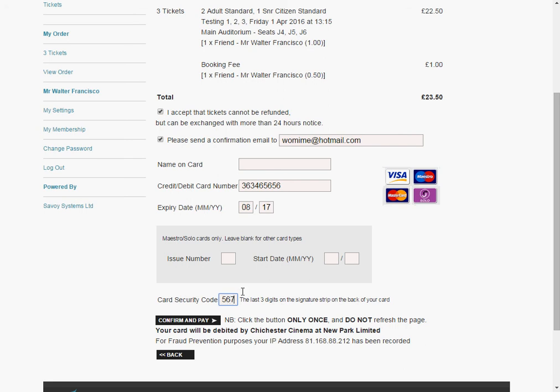Now I've just typed any old numbers here. This section here is if you've got a Maestro or a Solo card — most people don't have those, so it's probably not you. Once that's all done, click on Confirm and Pay and you'll be taken to a confirmation page. At the same time, you'll be sent a confirmation email, and that email can be used as your ticket to come into the cinema. Thank you.